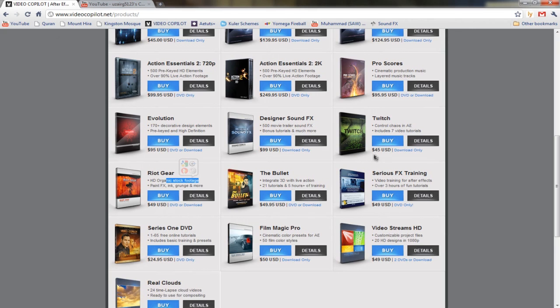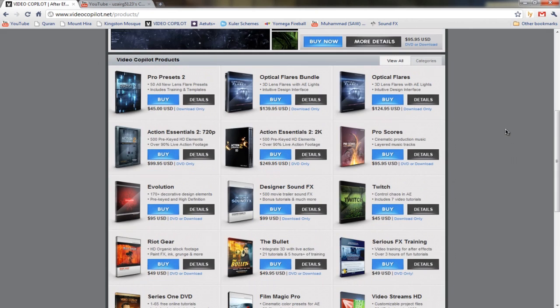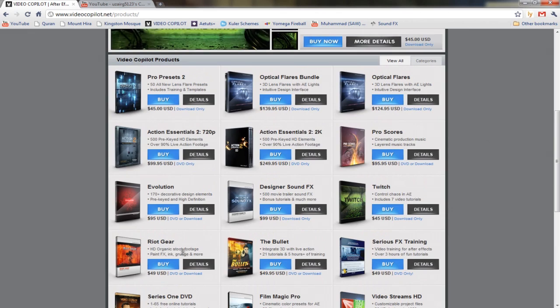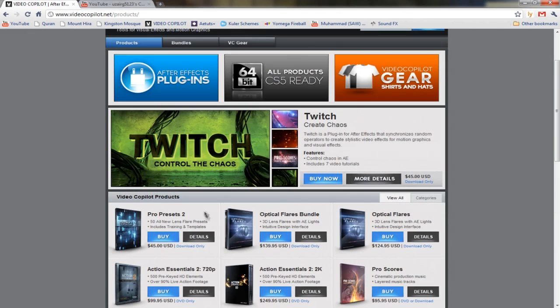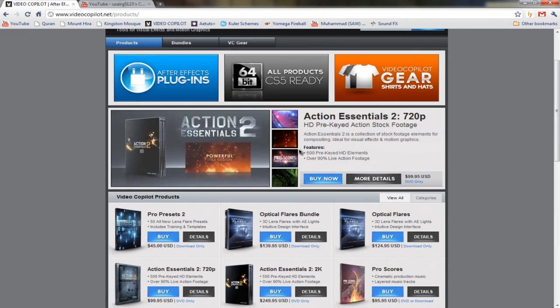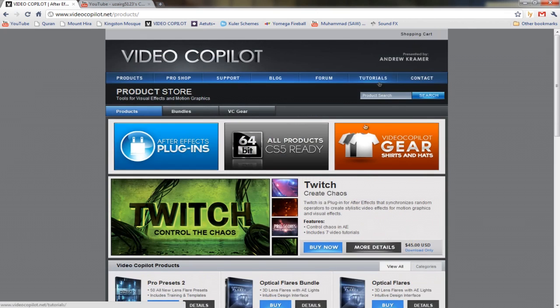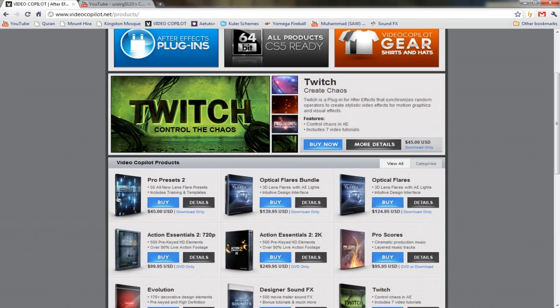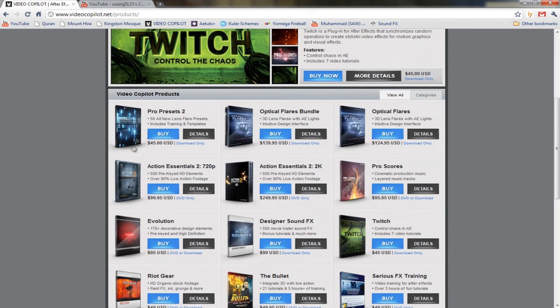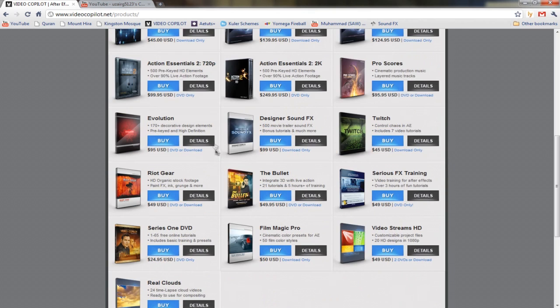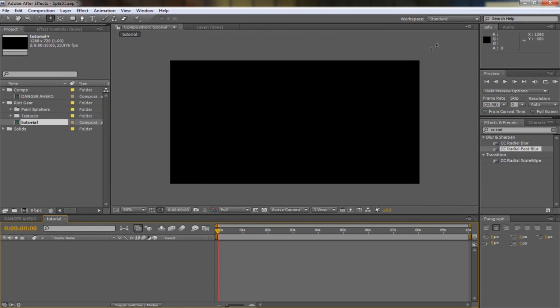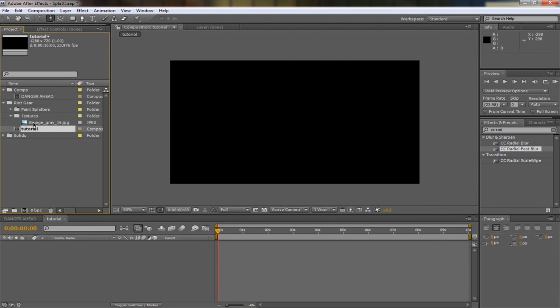You have to buy it from videocopilot.net. Really recommend you buy it. It's got really good HD organic stock footage. There's tutorials on how to make things with them and much more products.